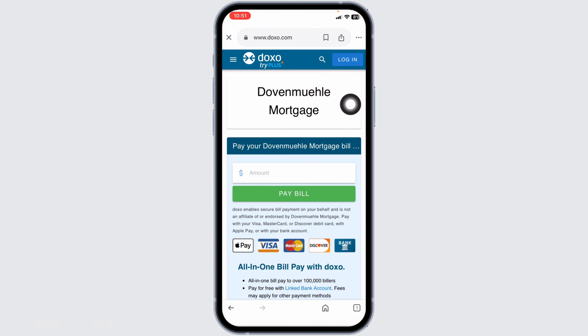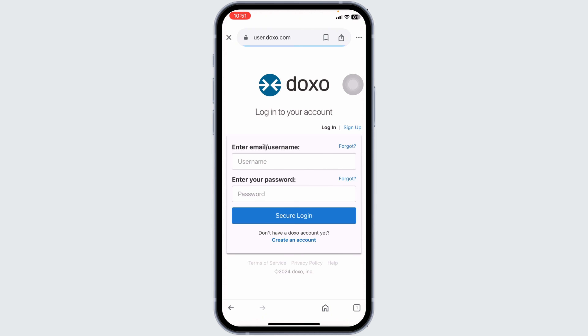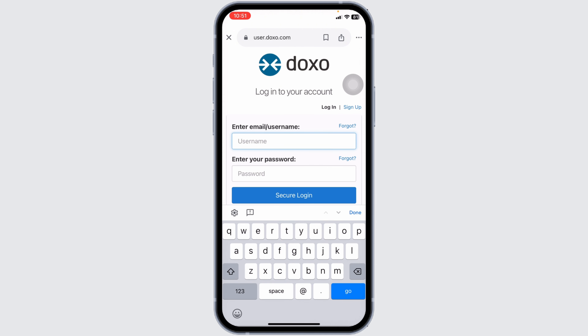You'll be directed to the doxo.com page. At the top right, you'll see the option to login — click on that. You will then be directed to the login page where you can easily get access to your account.